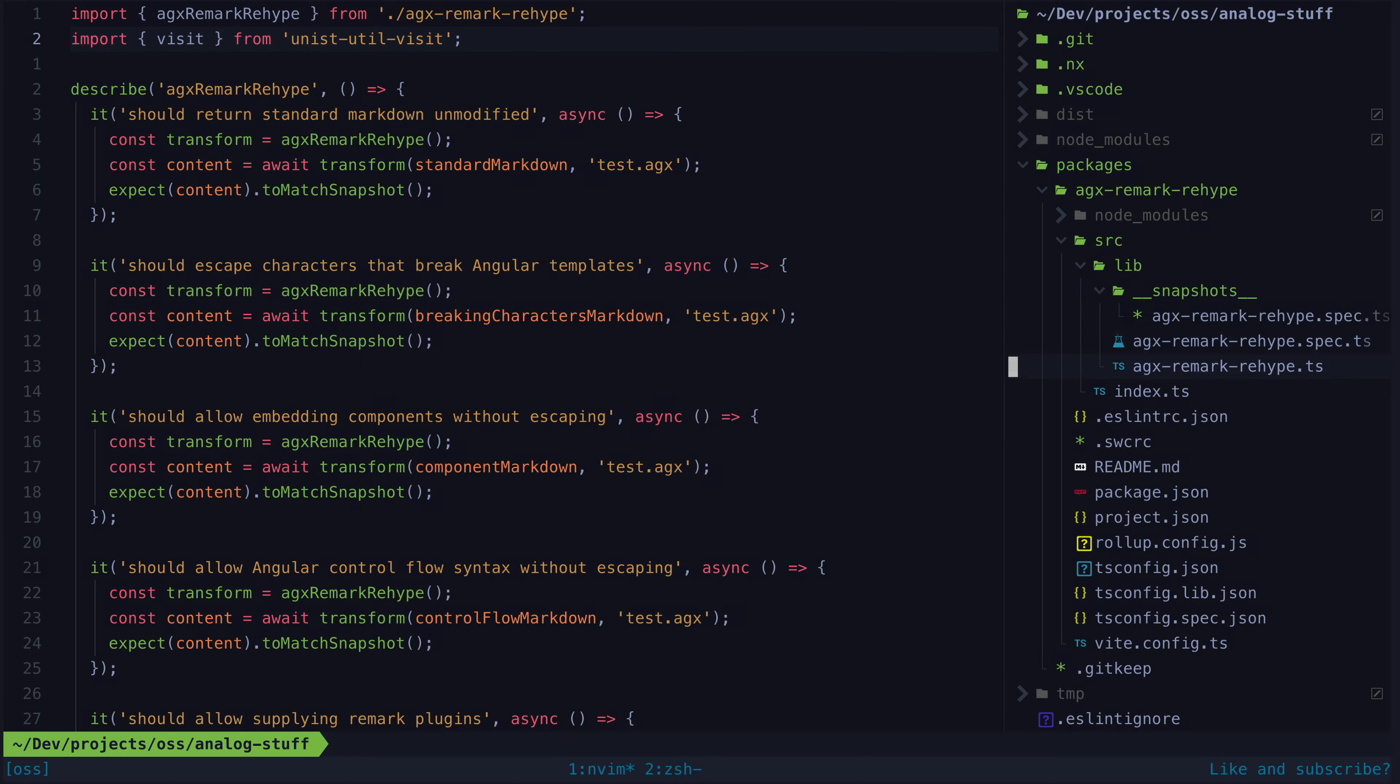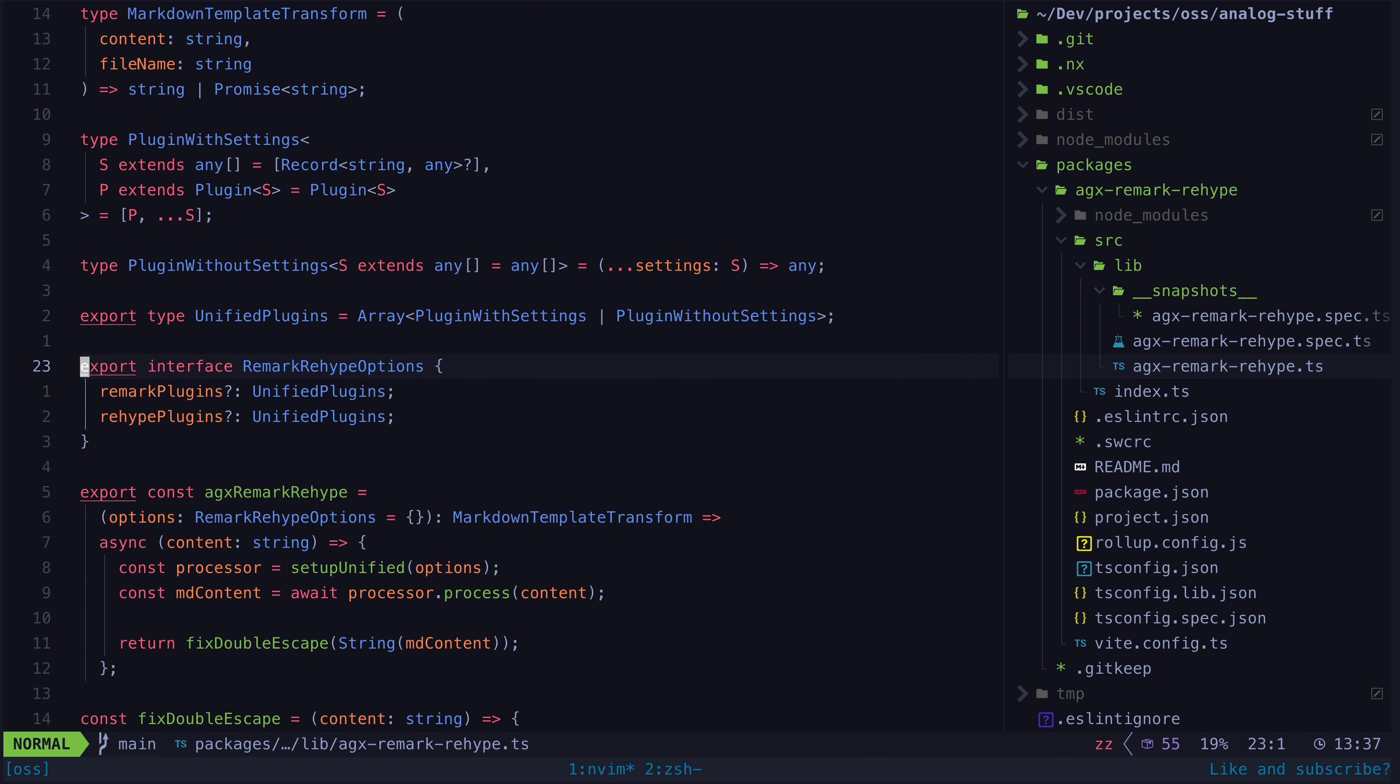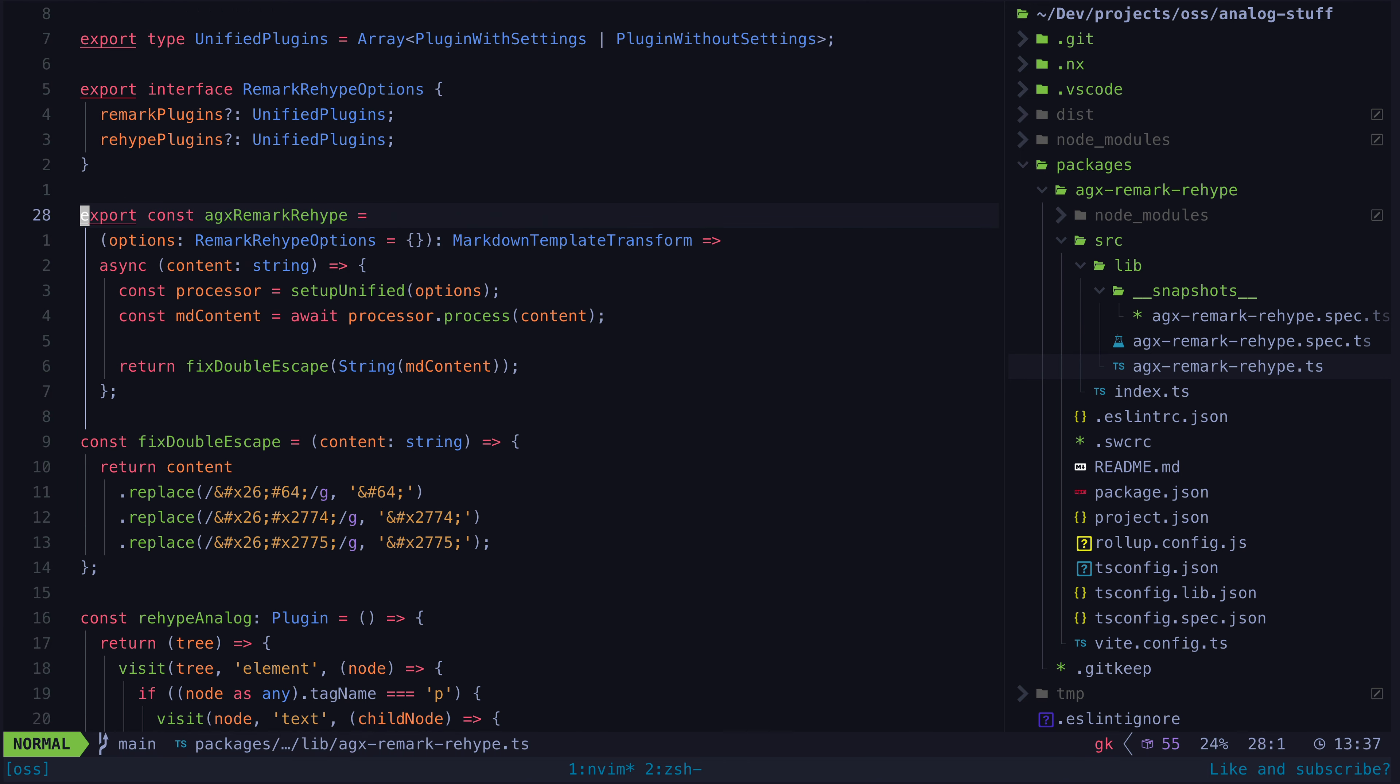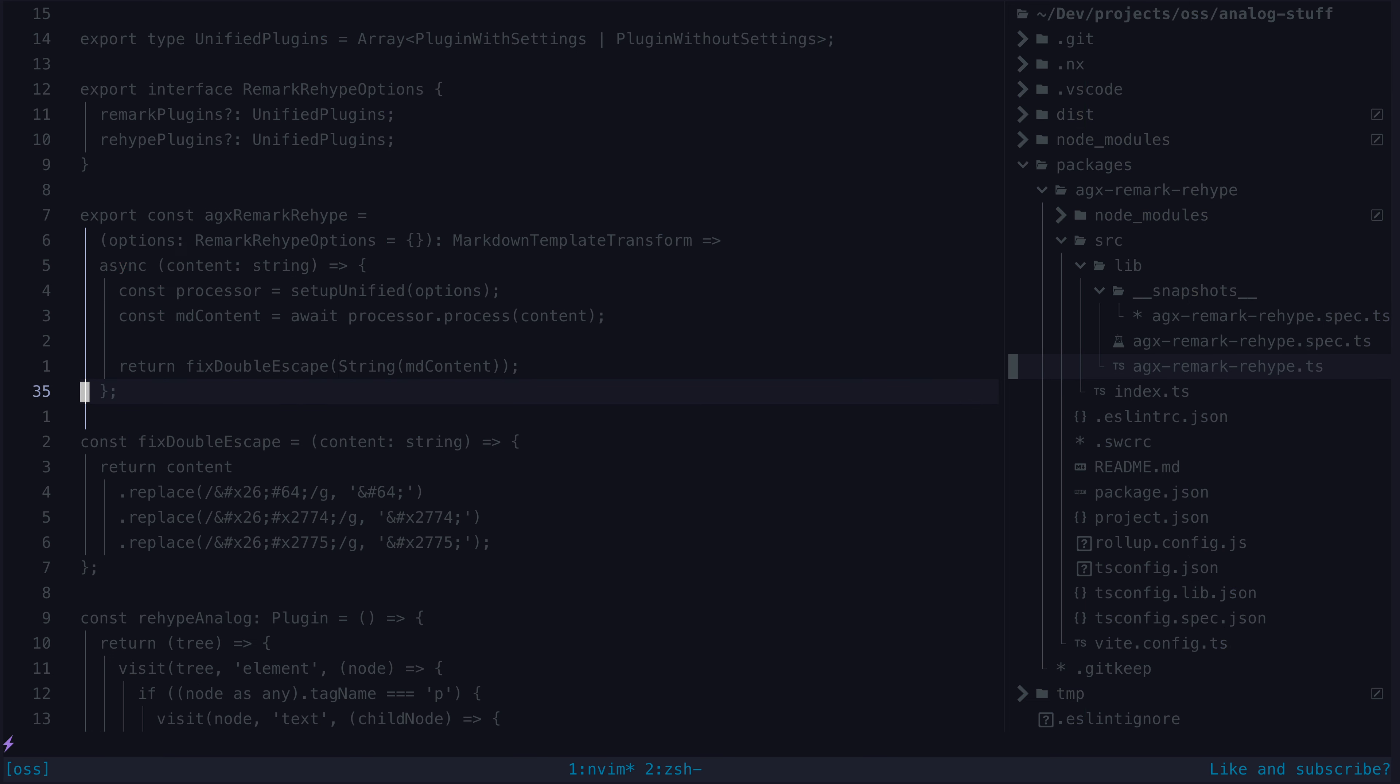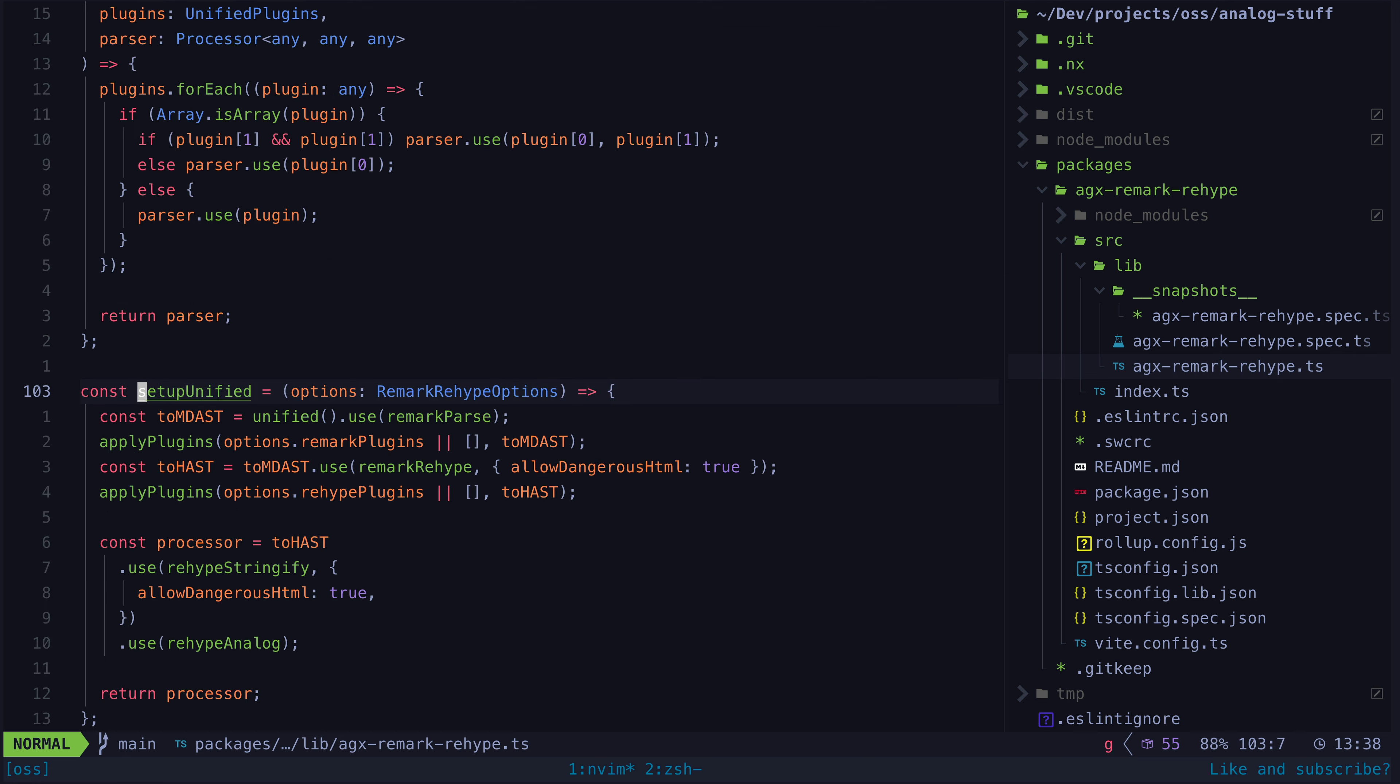To give some context, the basic purpose of this package is that it provides this agxremarkrehype function that will take in some options, and it will return a function that can be passed a string representing the contents of some markdown file. It will then convert that markdown file into the HTML equivalent.